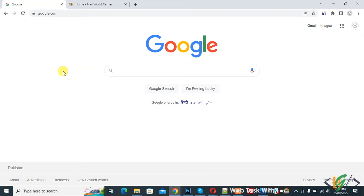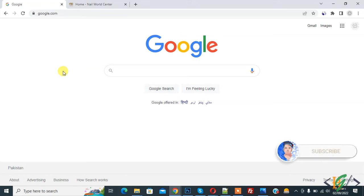Bismillahirrahmanirrahim. Assalamualaikum, my name is Asan and today we are going to find out SEO, web speed, and security problems in your website using a Google Chrome extension. Before starting work, it's my request please subscribe to my channel. Thank you. Now back to our work.